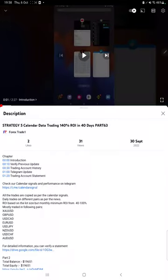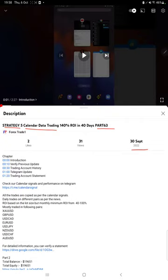Hello everyone, welcome to Forex Trade 1. Today we are updating Strategy 5, which is Calendar Data Trading Strategy, Part 64. The last video was Part 63, published on 30th of September, and we are back with a new update.